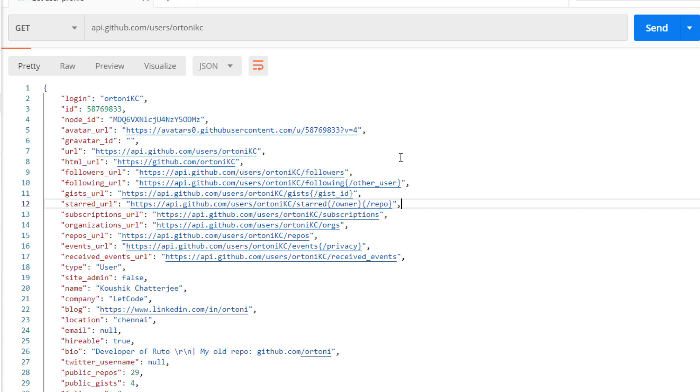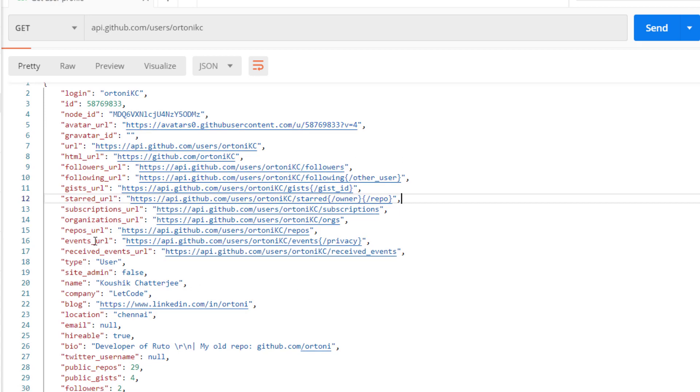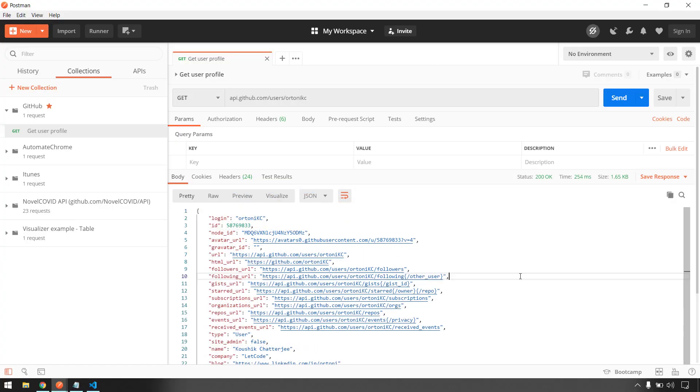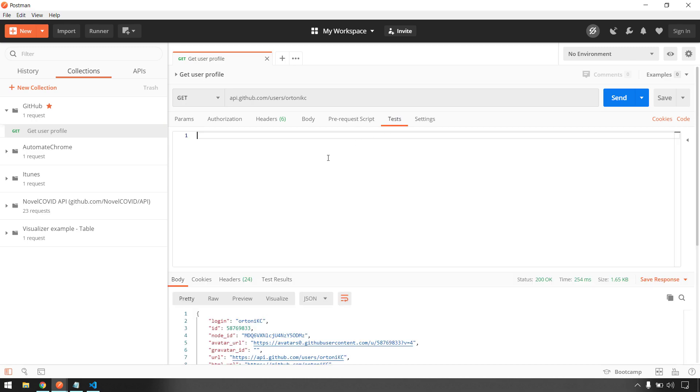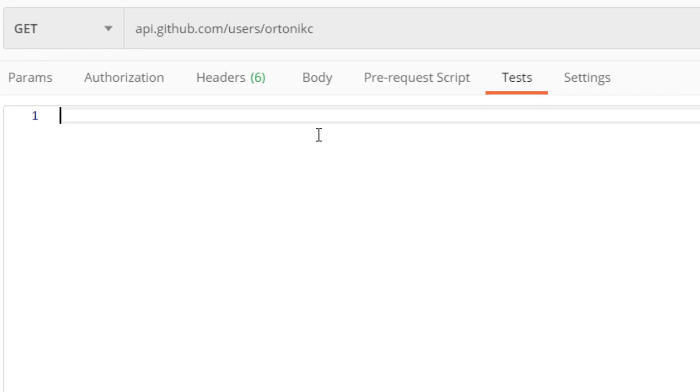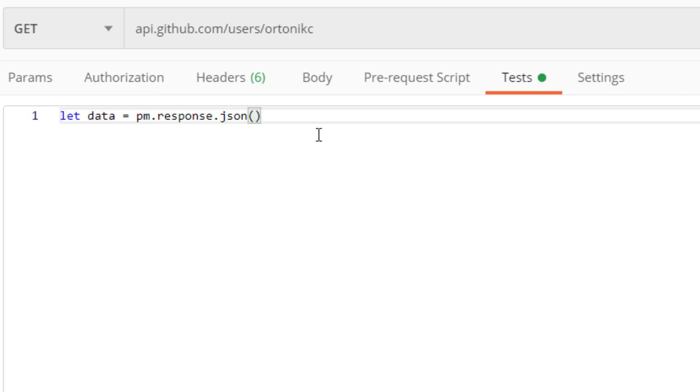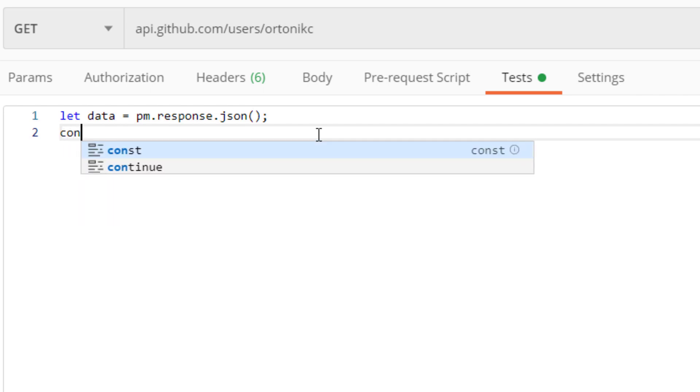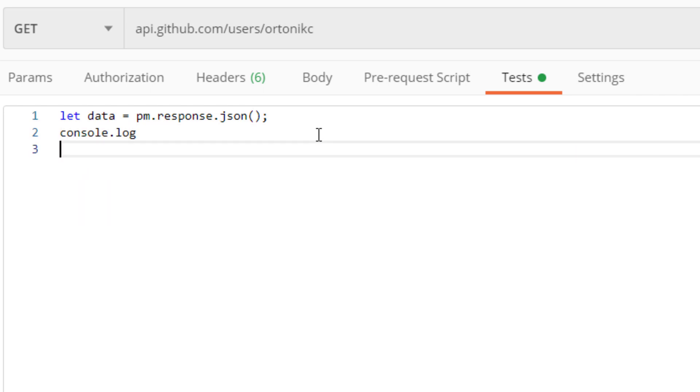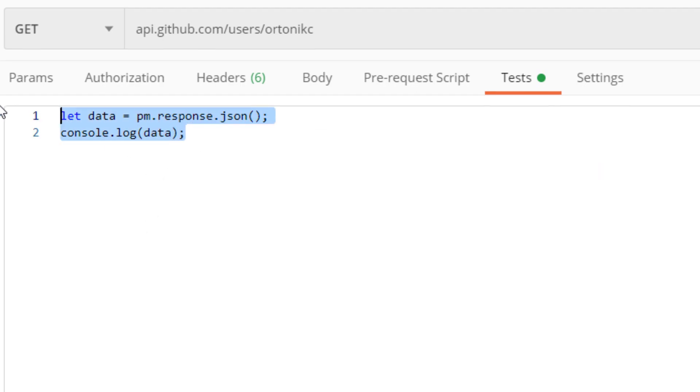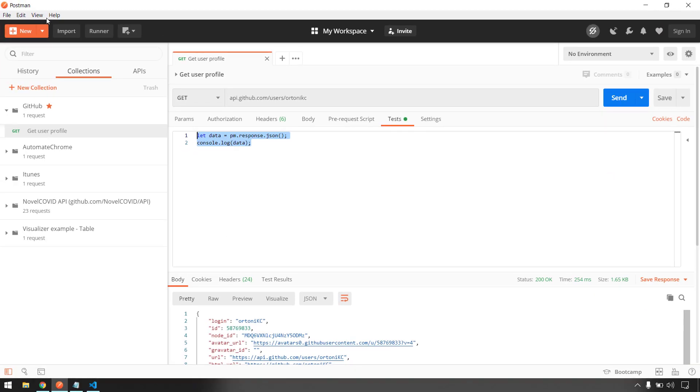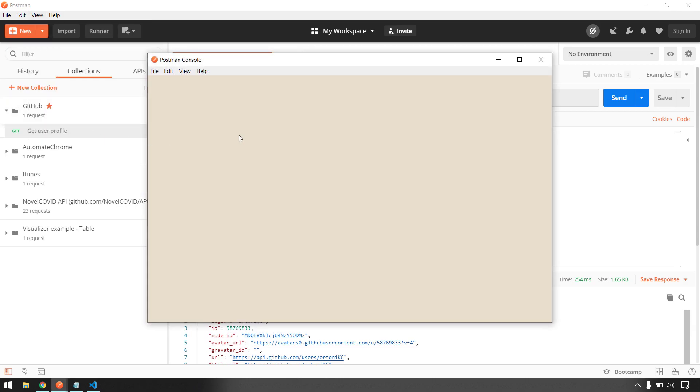The avatar URL, that is the display picture of that profile, and some basic data that are publicly available in GitHub. Based on this data I'm going to do the data visualization using simple HTML templates. For that I have to go to this test. Before that, let us try to save this response we are going to get from Postman. So pm.response, and here I'm going to get that in the format of JSON. Let me log this first, so console.log and here I have to pass my data.